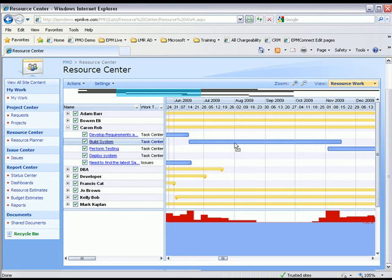I might also want to see this workload for the software development team by project. So by changing the view, I can see all the workload grouped by project.